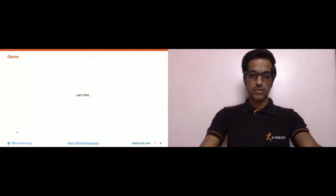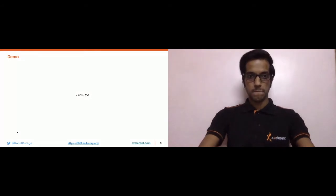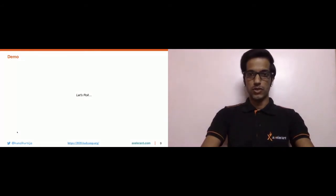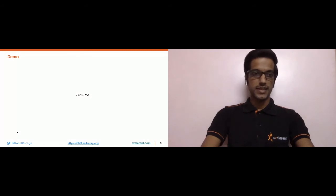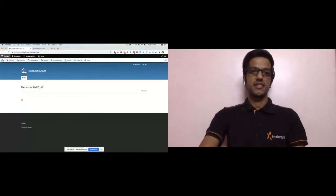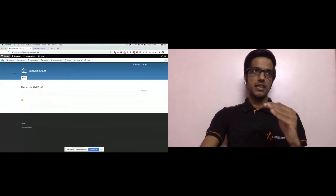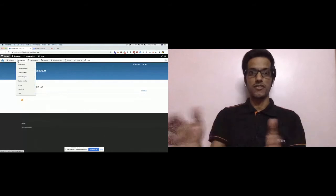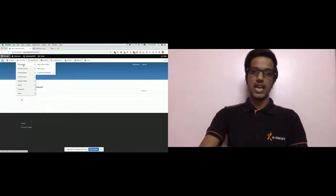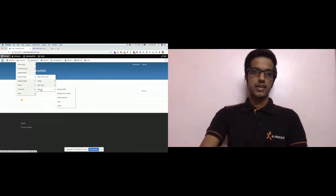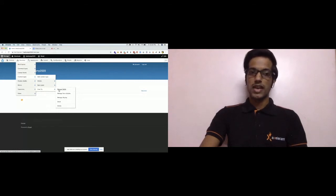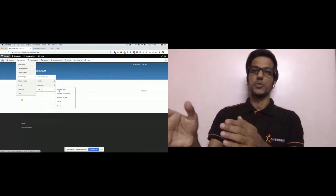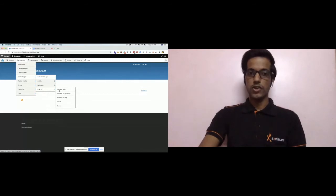Let me come out of the presentation. This is a Drupal 9 instance I have created today. Let me show you the basic architecture that will be important for the demo. I have created a content type called 'How To' and added certain fields to it. I'll click on Manage Fields.